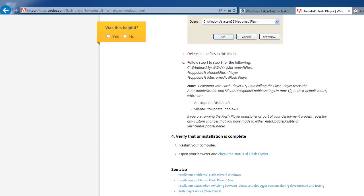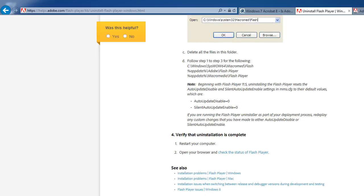Number one: restart your computer. Number two: open your browser and check the status of Flash Player.